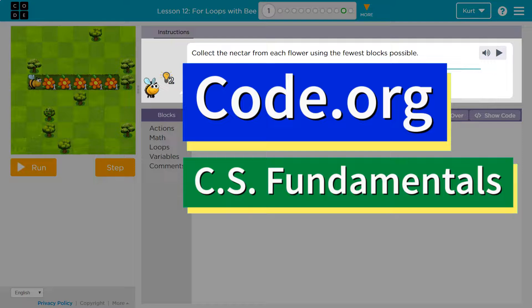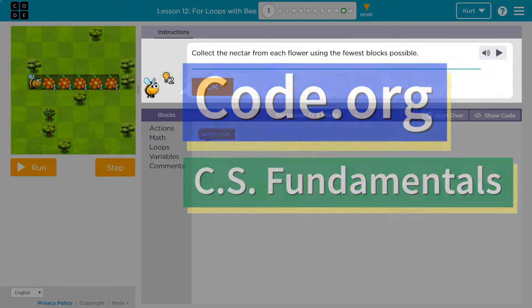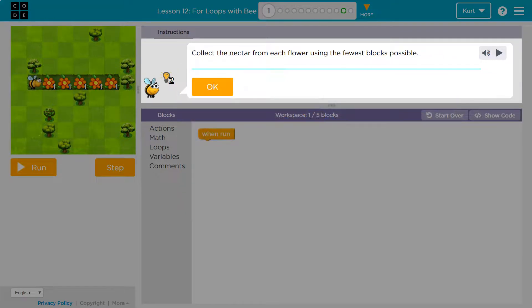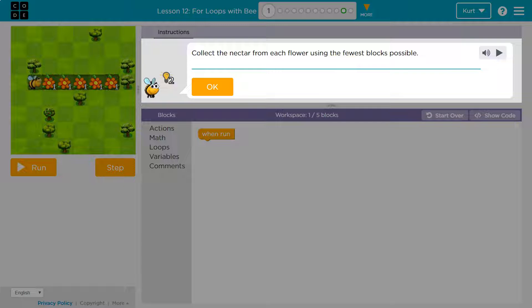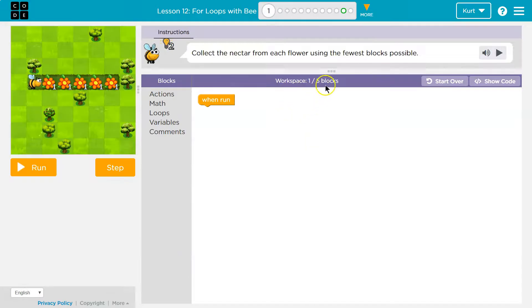This is code.org. Let's see what we're working on. Collect the nectar from each flower using the fewest blocks possible. Okay, the fewest blocks is critical here.